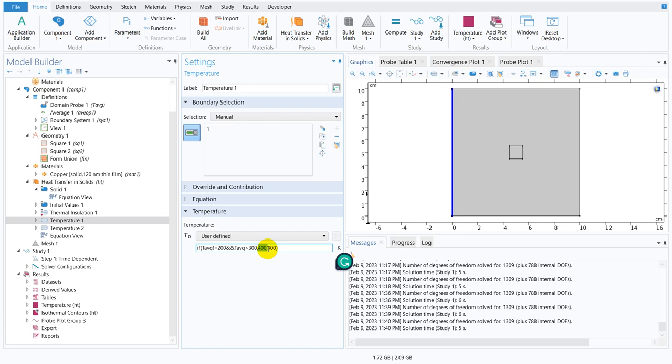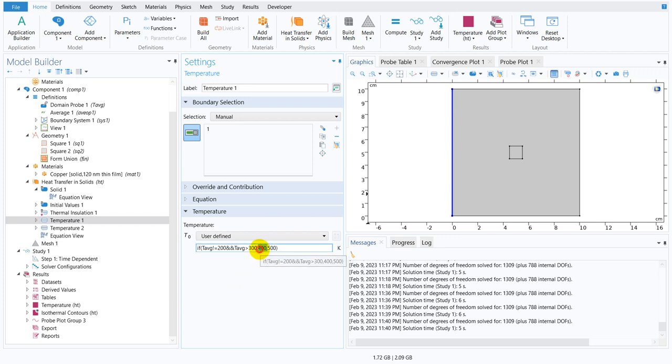Now instead of and you can use or. So or means if any one of these two conditions satisfy then the control will come to the first value. If not it will go to the second value. If we want to do that then instead of ampersand you have to write double slash.